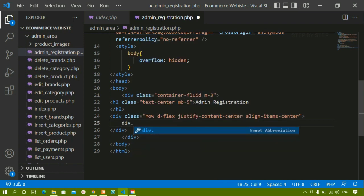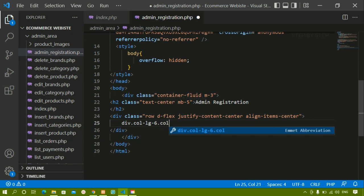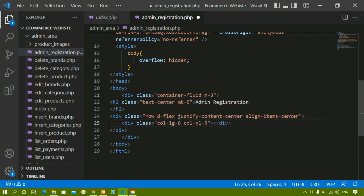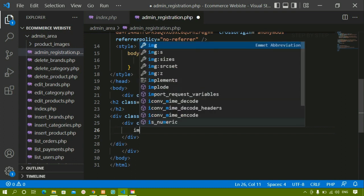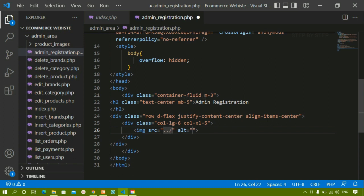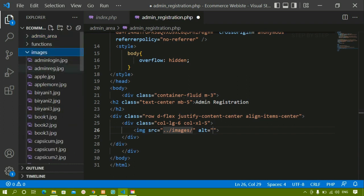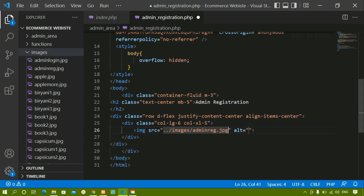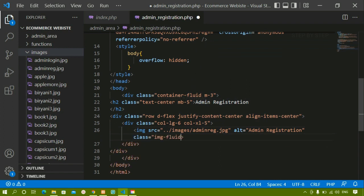Now inside this div container I am just going to create one more class. Out of 12 columns, for the image I will be giving 6 and for the form I will be giving 6. So here I am just going to write — in larger screen I will be giving 6 to the image, and in extra large I just want to give 5. Here itself you can make your website responsive. Now inside this, for the image src I will come outside of the admin folder, inside my images folder, and I am having admin registration dot jpg. For this I am just going to give bootstrap class image fluid.